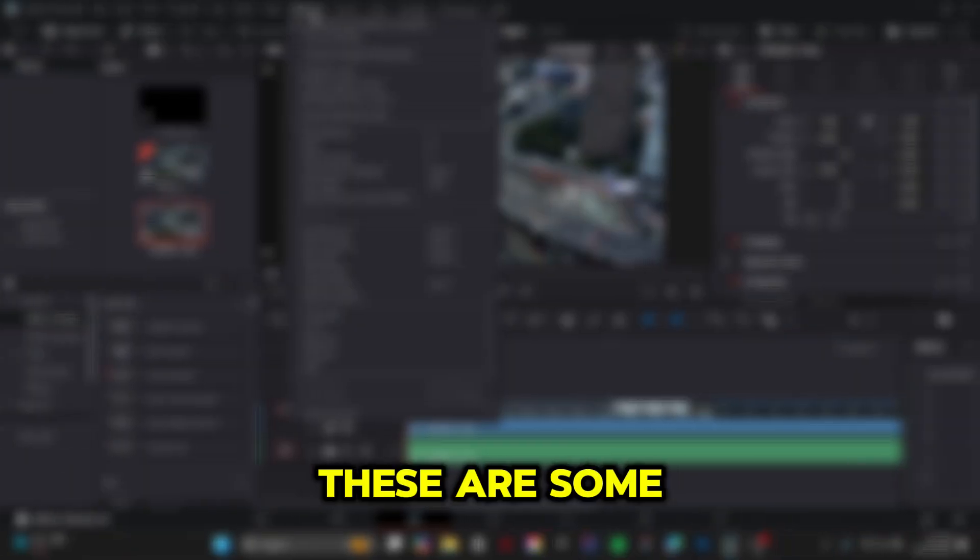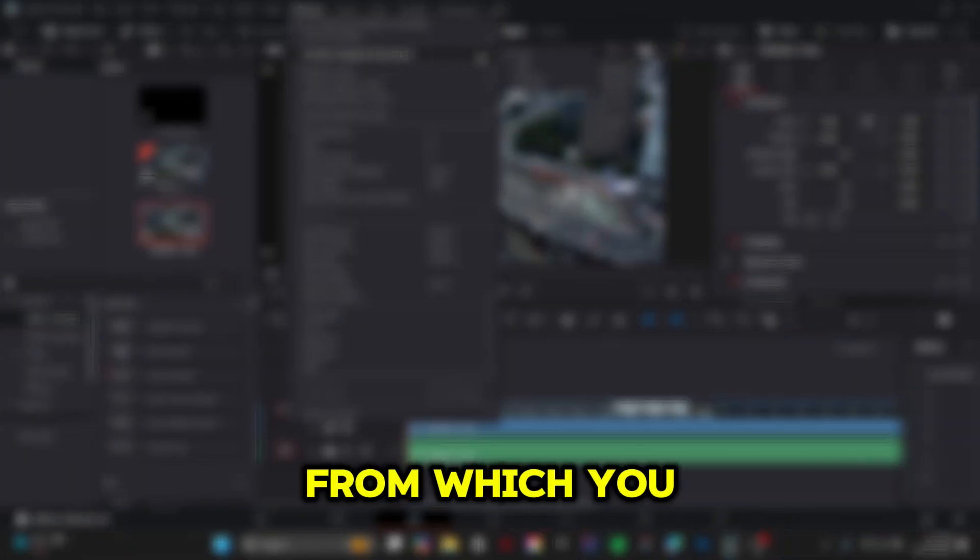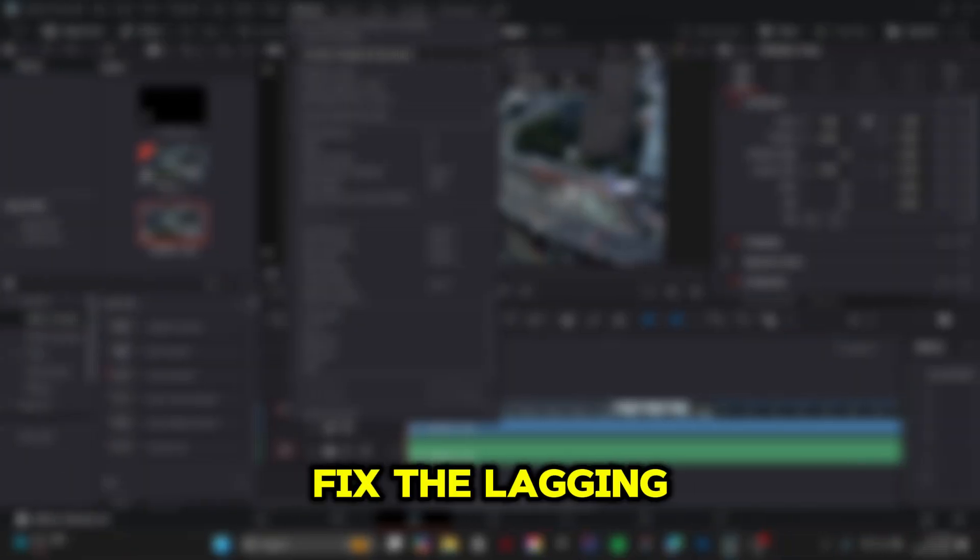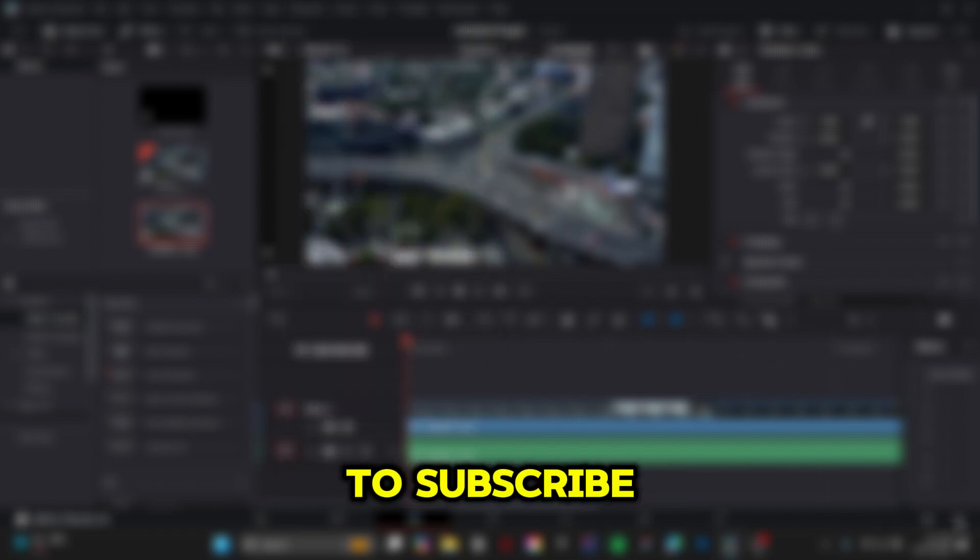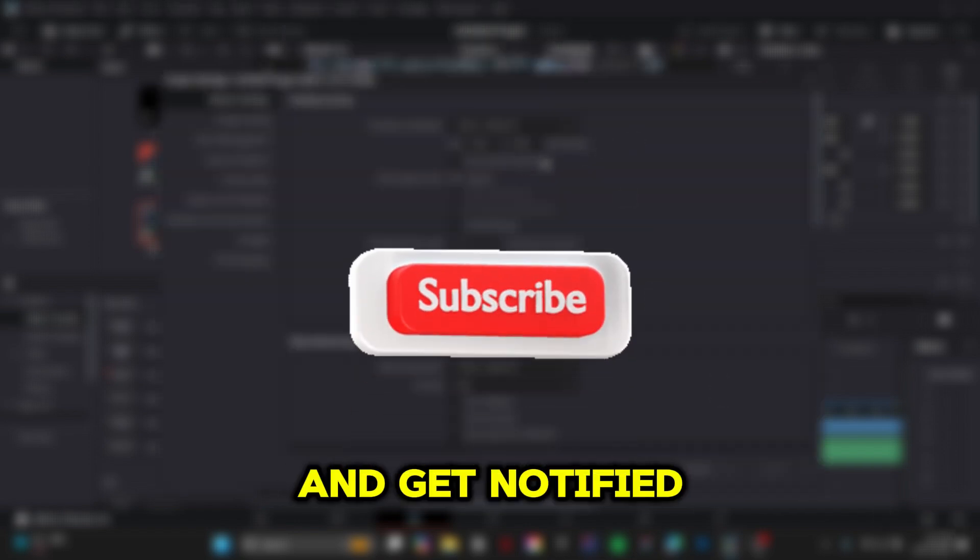These are some of the ways you can easily fix the lagging issue. If you found this video helpful, make sure to subscribe and get notified for my future videos. Stay tuned, and see you next time.